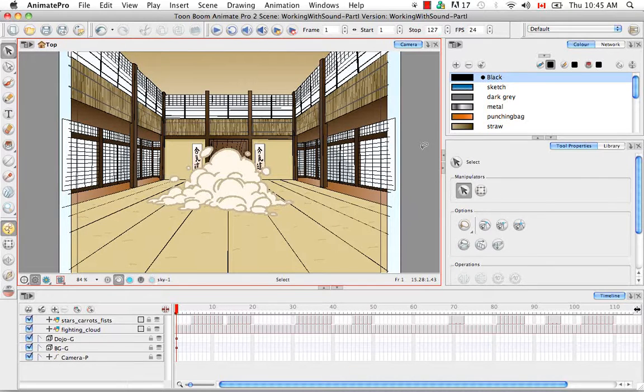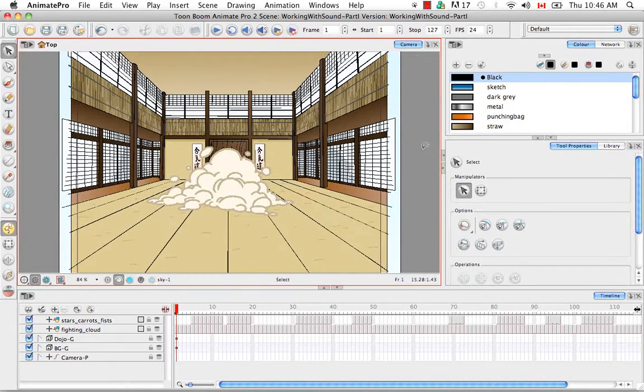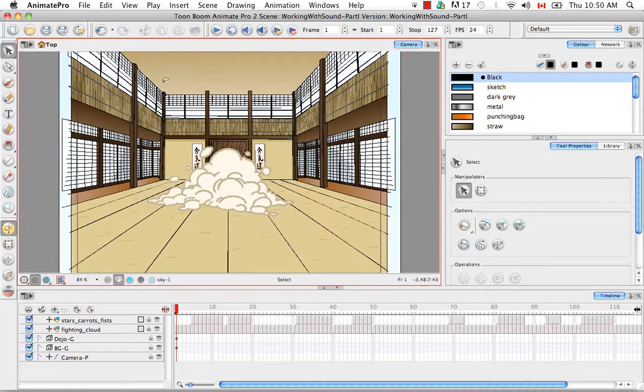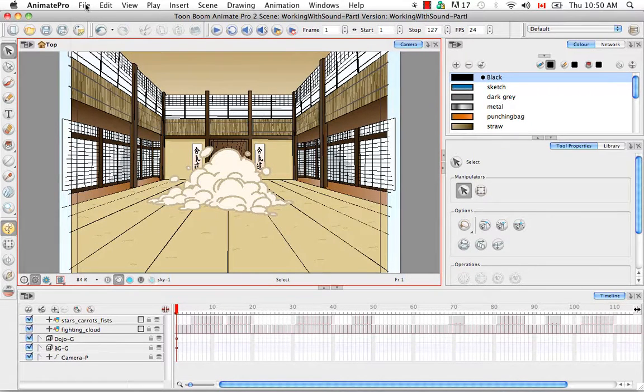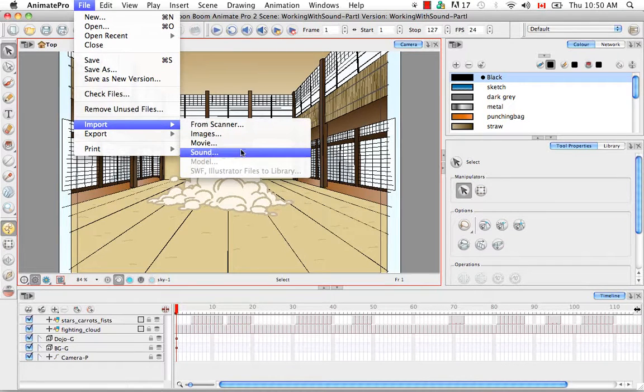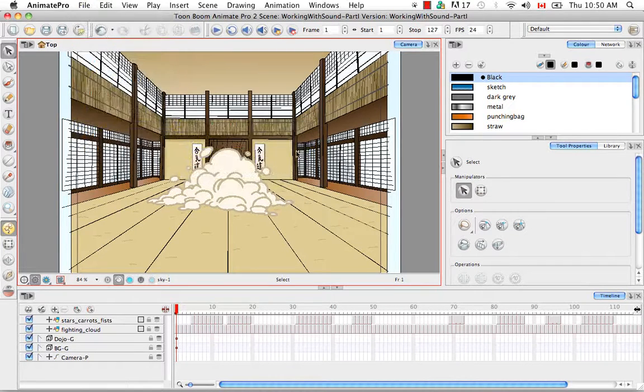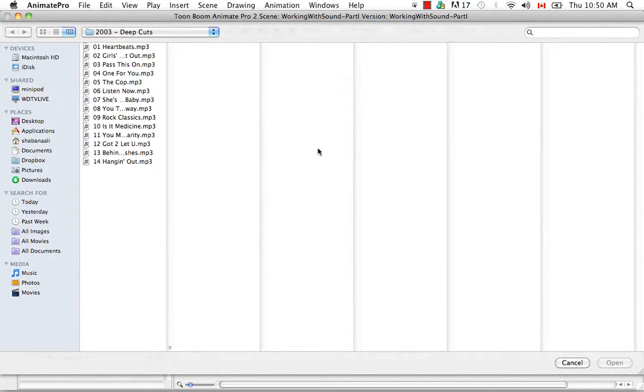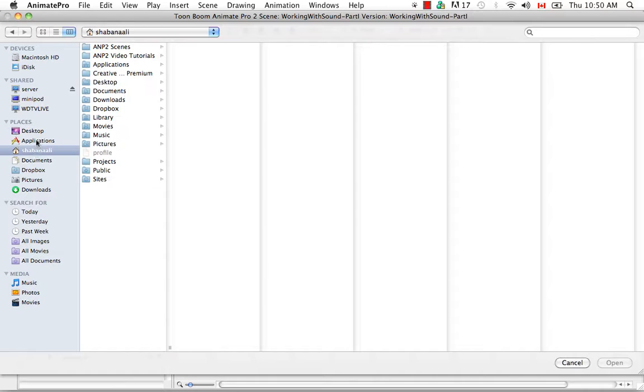So there are several ways that you can import a sound file into Animate or Animate Pro. The most obvious being going to the file menu at the top and selecting Import Sound. So a browser window then appears allowing you to search for a sound somewhere on your computer.